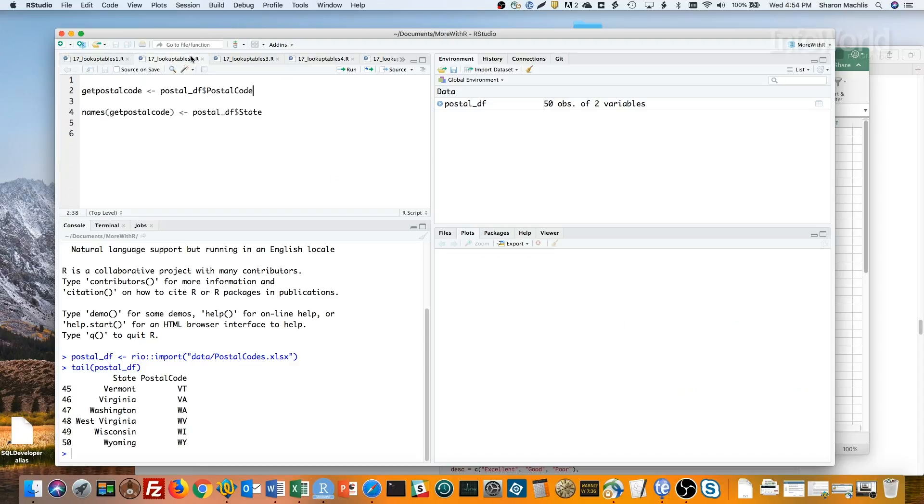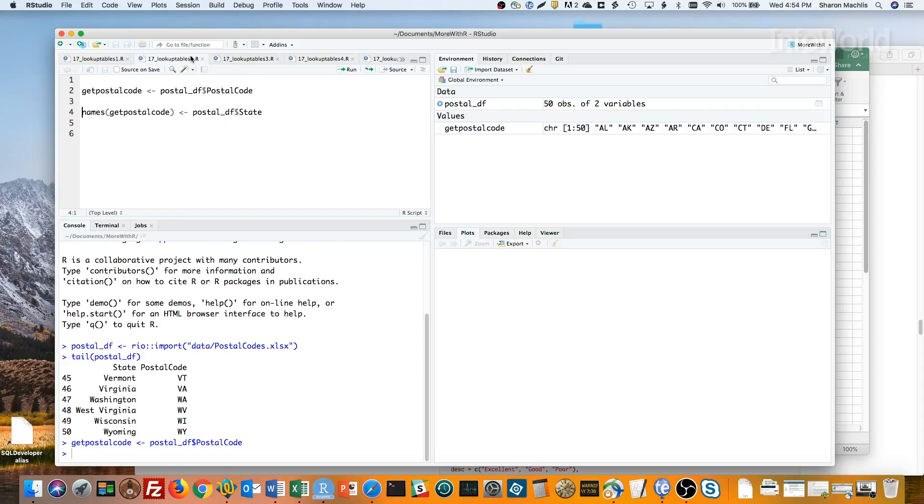The lookup table slash named vector has values as the vector and keys as the name. So let's first make a vector of the values, which are in the postal code column. And next, we'll add names from the state column.